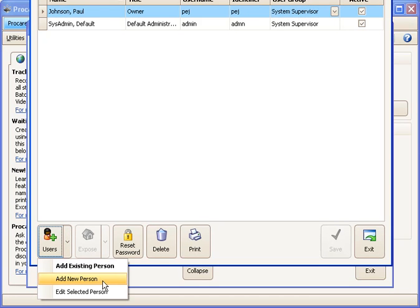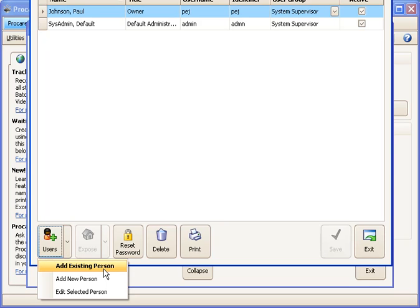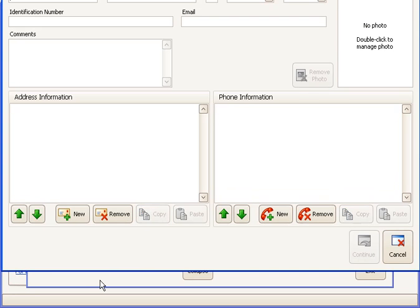I'm going to add this person as a brand new person who's not yet in ProCare. I might use existing person if they were a staff member that I had already entered in the employee data module, then I could look them up and ProCare would recognize they were the same person. But this person I've added is brand new, I haven't put them anywhere in ProCare yet.